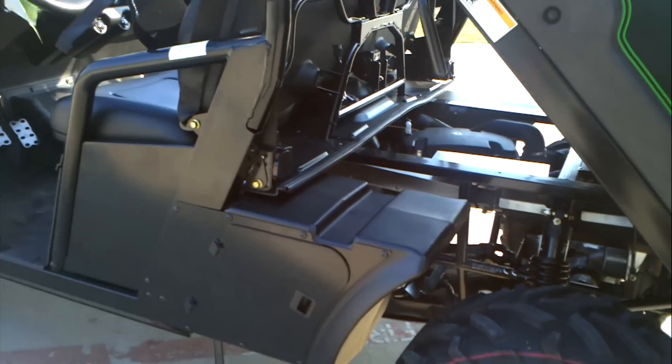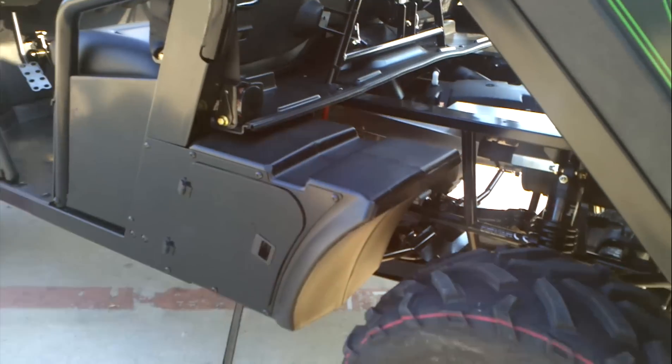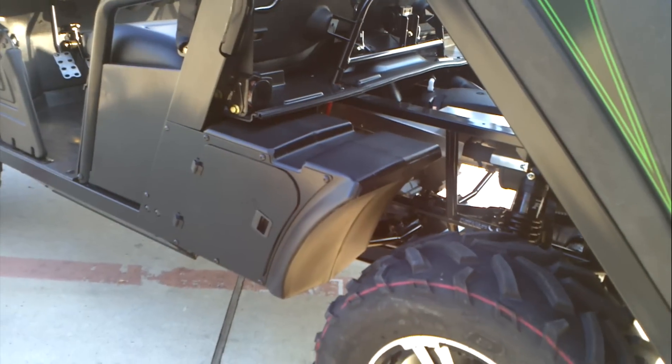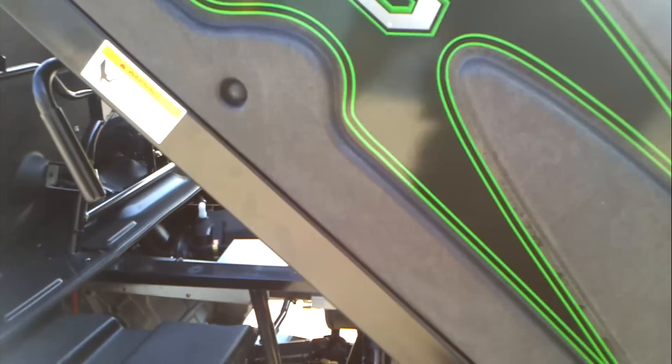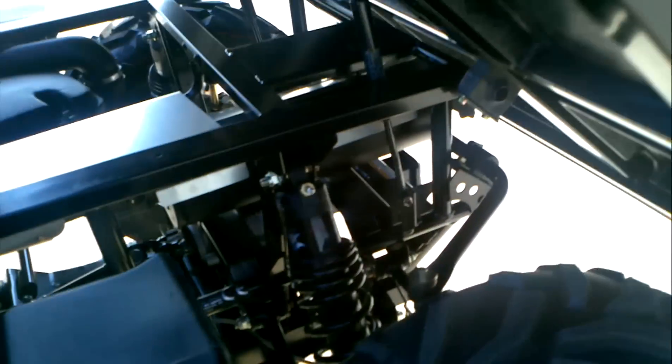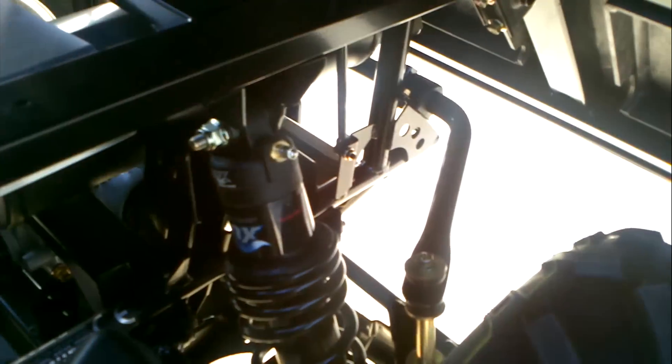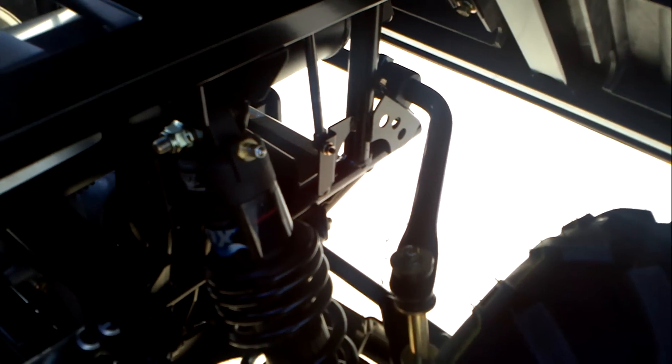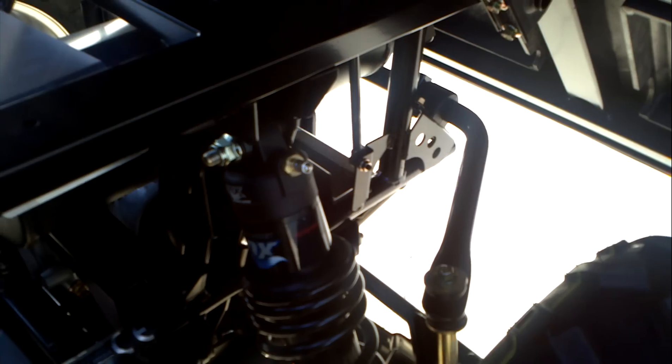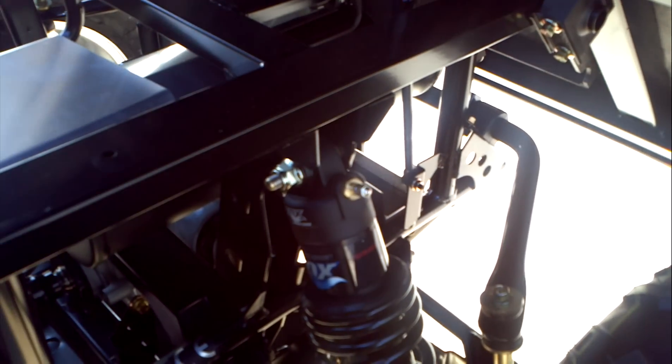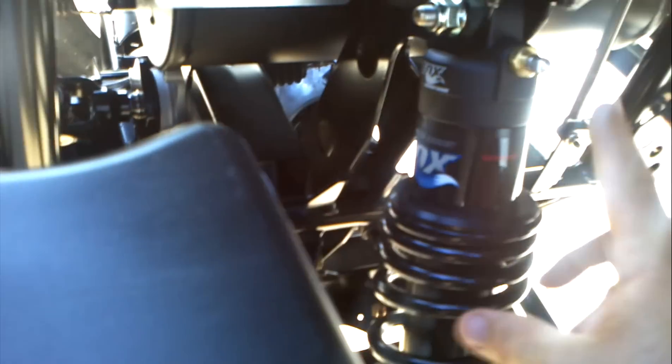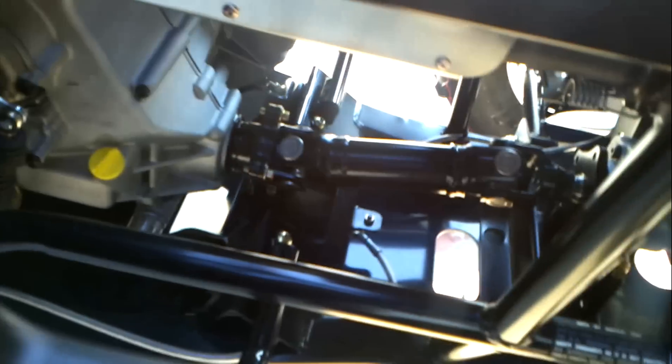You can get a good look at how big that storage compartment is from the outside. These do have Fox shocks with air assist on them. The Prowler actually comes with a little hand pump to fill these with air, right there. Fox shocks on those.